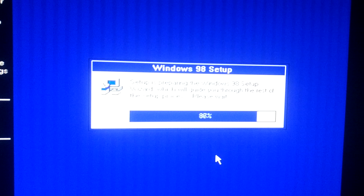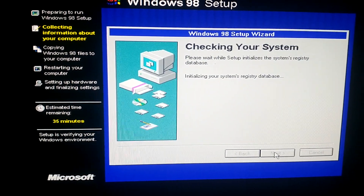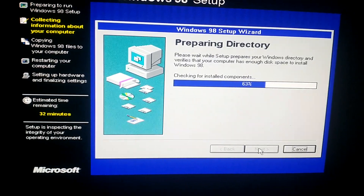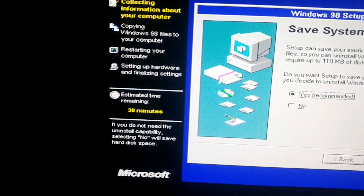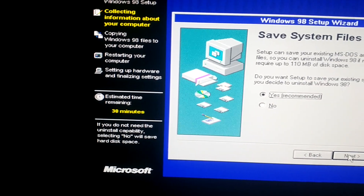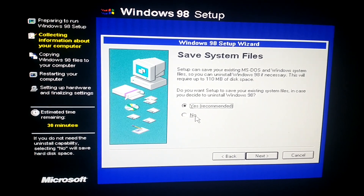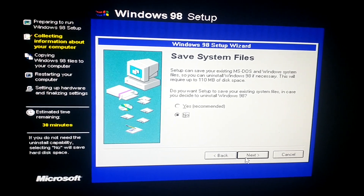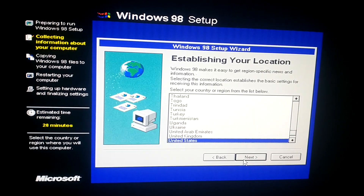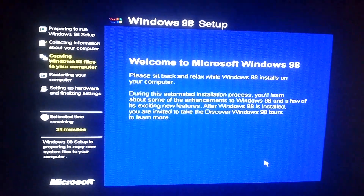Now this says setup is preparing the Windows 98 setup. Now it's going to ask everyone to install it, so we'll just hit next. It's going to check our system for installed components and for available disk space. You see that the estimated time remaining is 30 minutes — that actually could be accurate on an actual PC. I'm not going to save my previous existing files, we're going to hit next on the no tab. Then we're going to hit next for my location. Now we're going to hit next to copy system files, and now it's down to 24 minutes on the estimated time remaining.